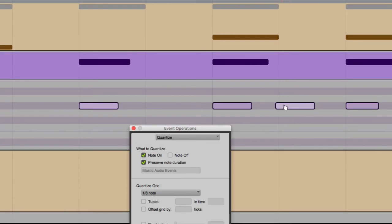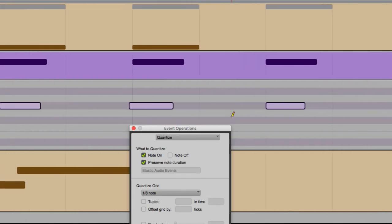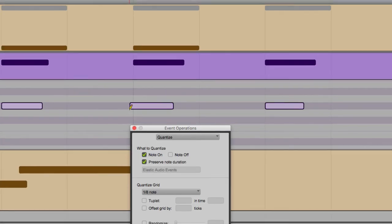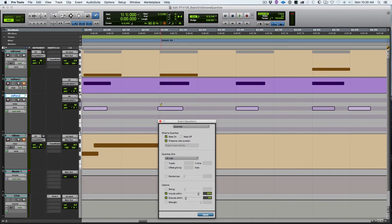You see how this note was ignored. If I undo and redo, you can see those notes that were quantized and that one was not. The value of 85 opened up a 15 percent window right there in the middle. You can see how that one was really close to the grid, so based on that 8 percent it was also not quantized. That's a quick rundown of include within, exclude within, strength, and swing.